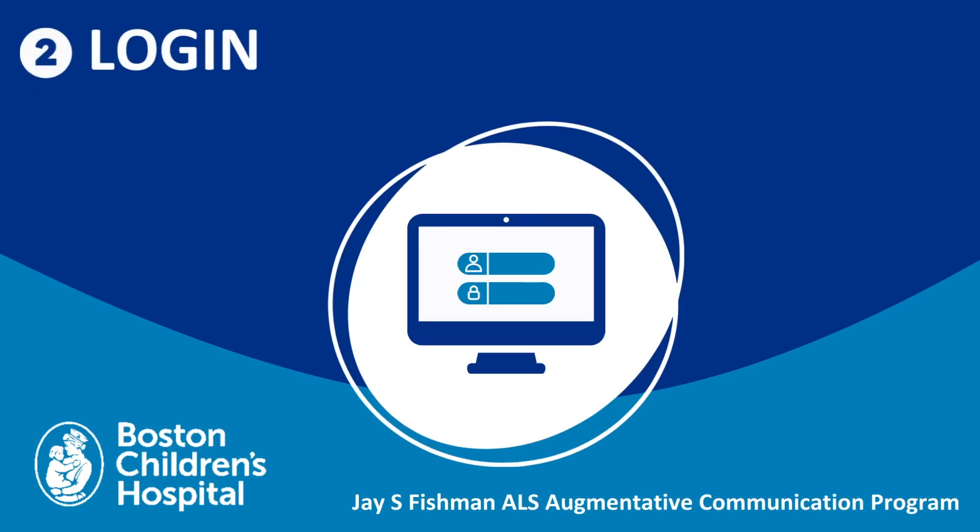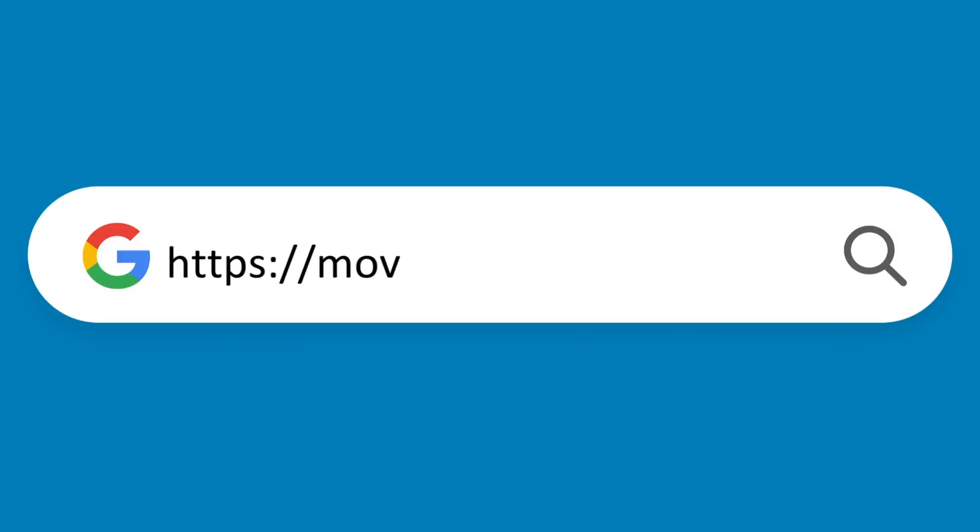Step 2. Log in. To get started, launch your web browser. We recommend using Google Chrome. Go to https://mov.acapela-group.com/.